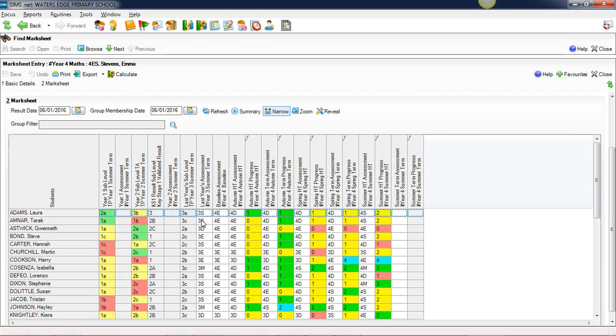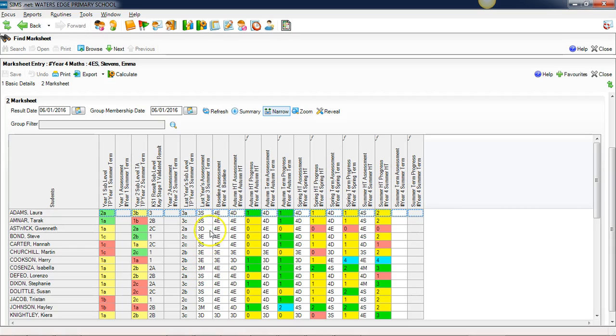We're using the four-step scale that Capita are also using with their program of study mark sheets, where our age-related expectations can be, for example, year three emerging, year three developing, year three secure, or year three mastered. That's what we've typed here for last year's year three results for these pupils.